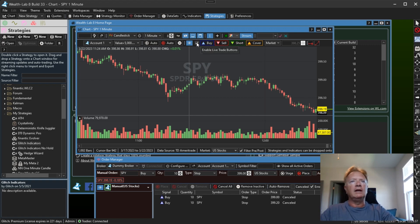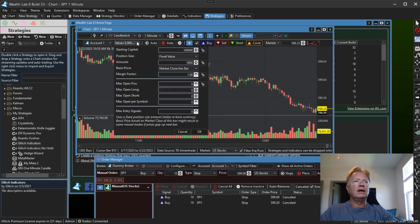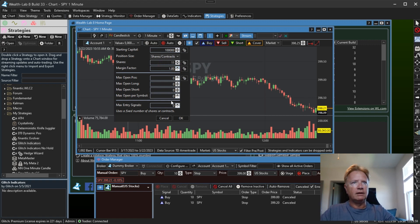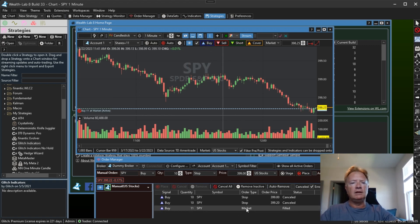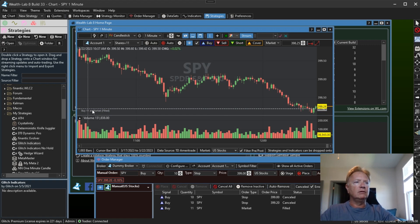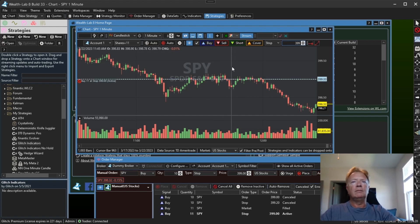Next, we have a checkbox here: 'Enable live trade buttons.' If I turn that off, it disables all of these buttons, preventing you from accidentally placing orders. Here you can change your position size — let's go to a fixed quantity and say we want to buy 11 shares of SPY. When I click buy, it immediately places the buy order, and we can see it was filled. We can also place limit and stop orders directly from the chart instead of from the order manager.